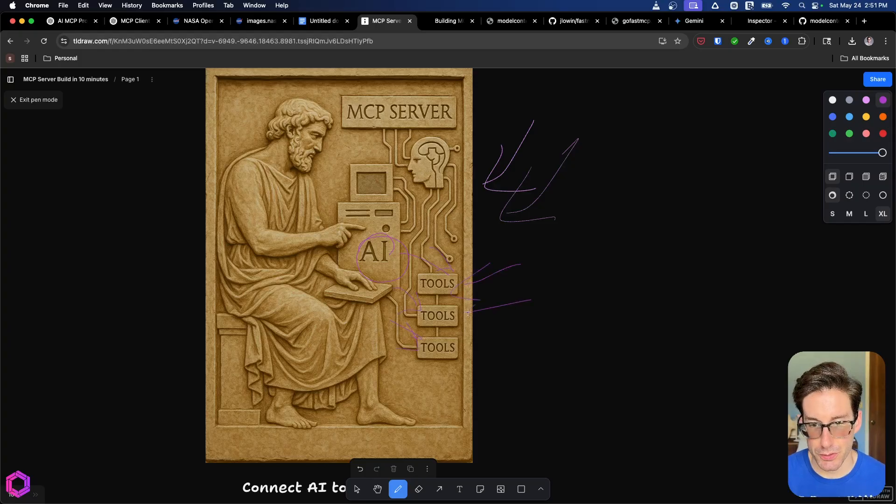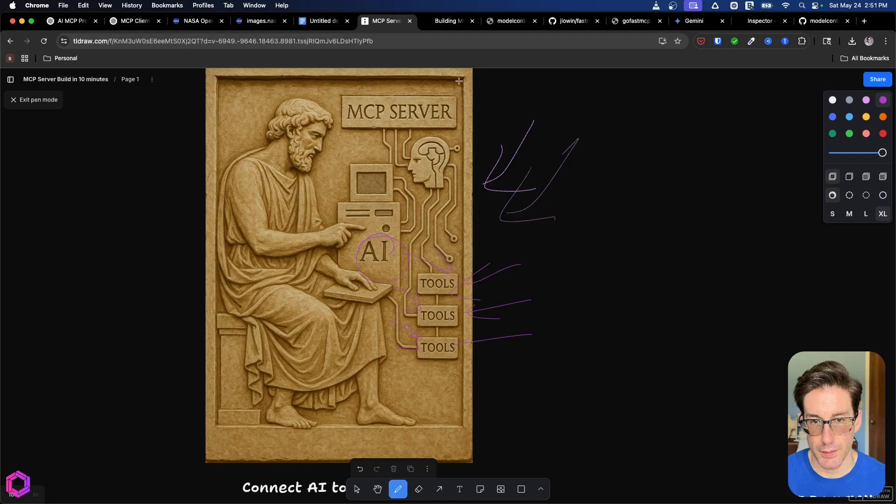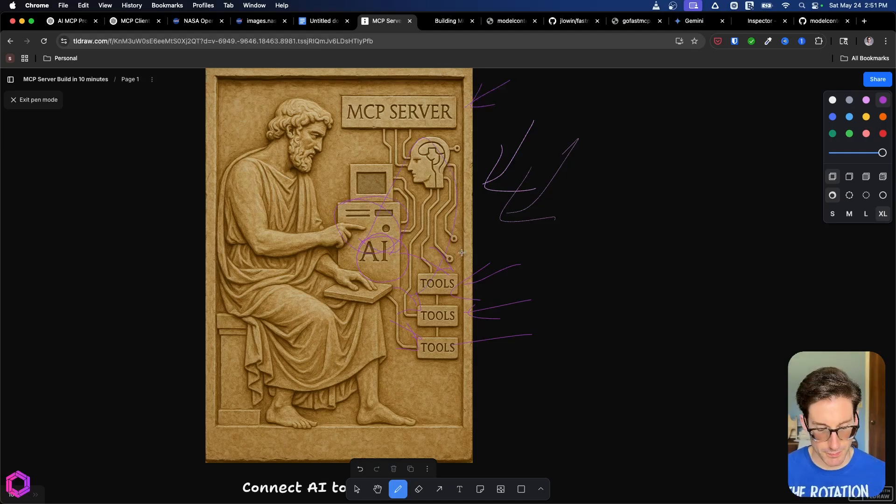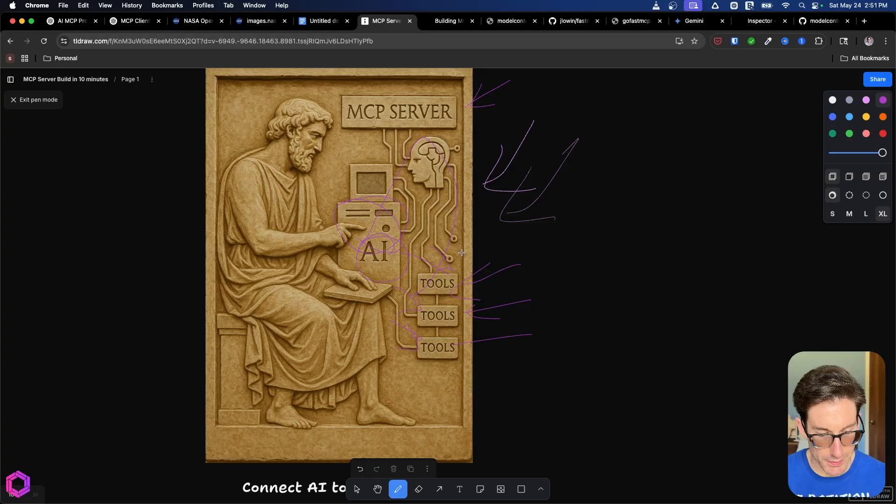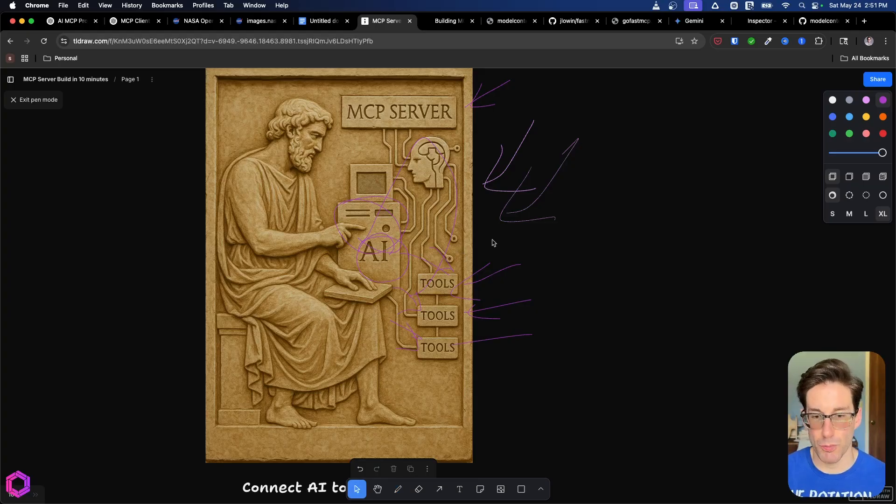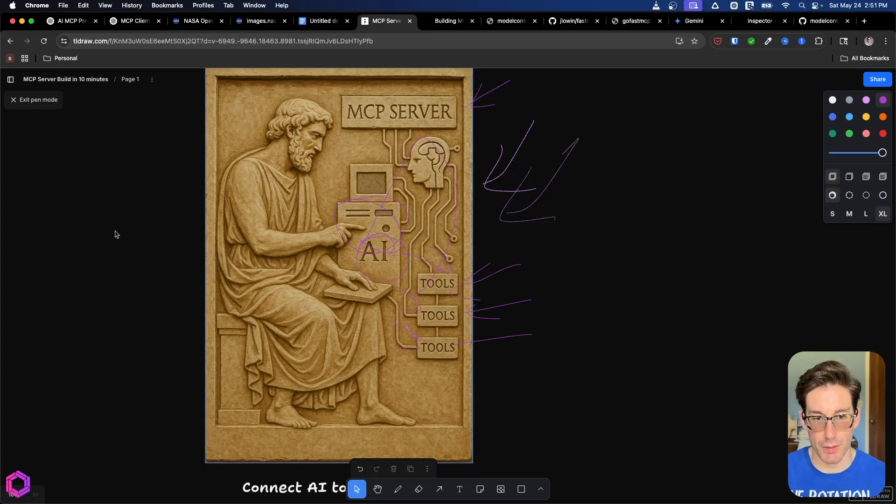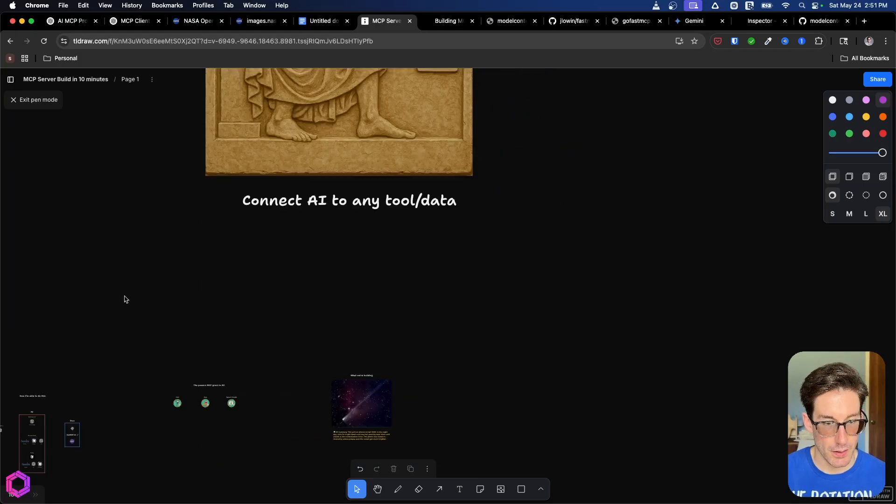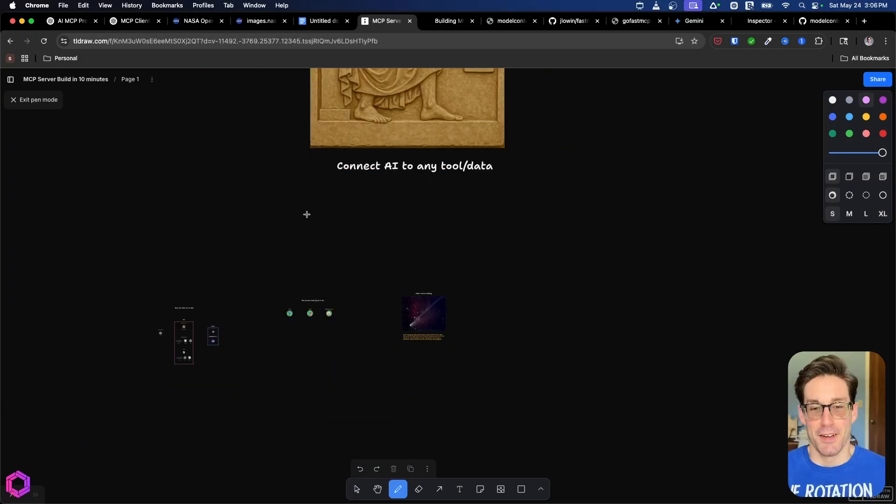So here we have our tools. And then we have our MCP server here that's connecting AI to those data sets. That's really what it is and how it functions. If you want to know more, I have other videos elsewhere. But for now, we're going to keep it at that.